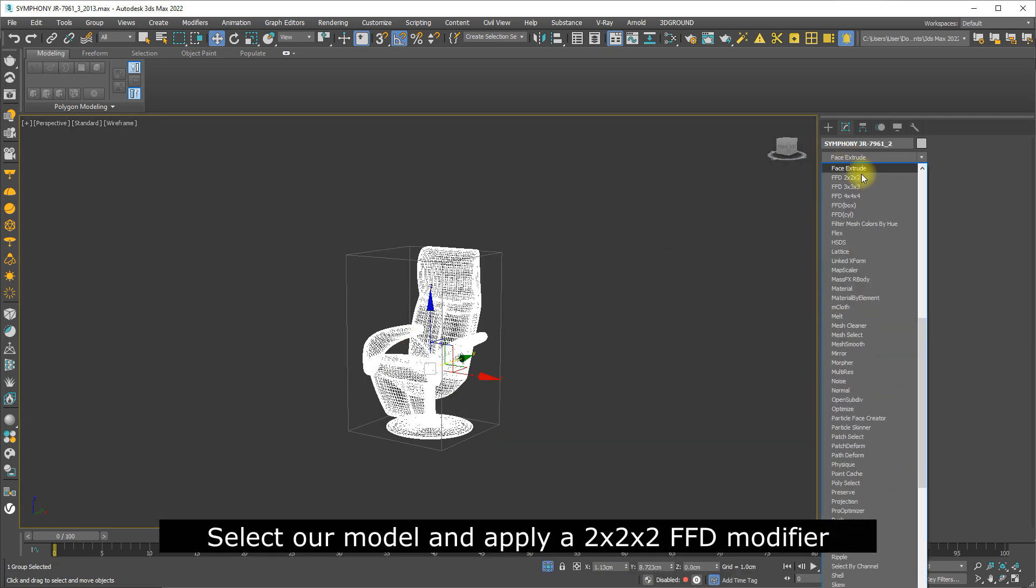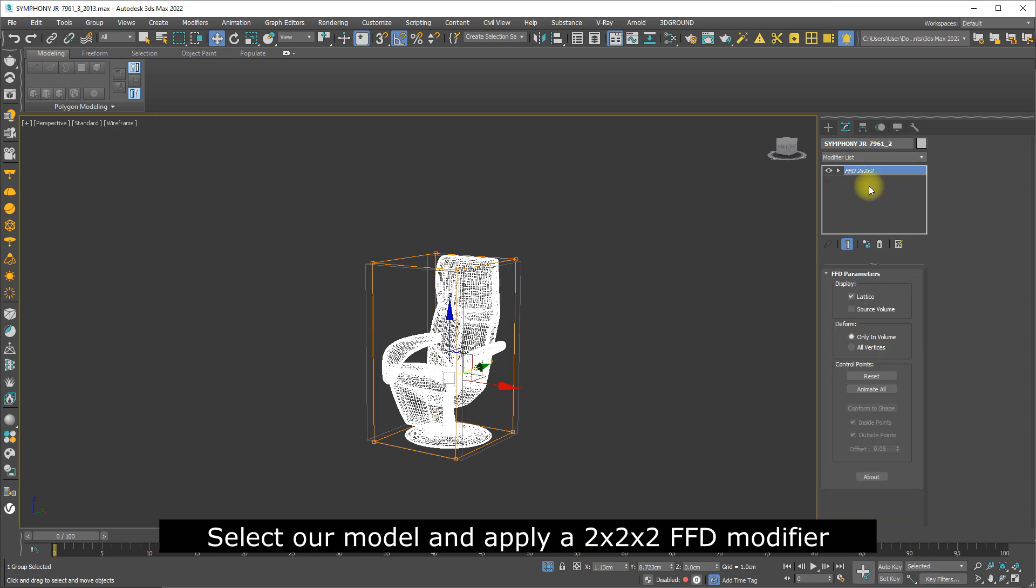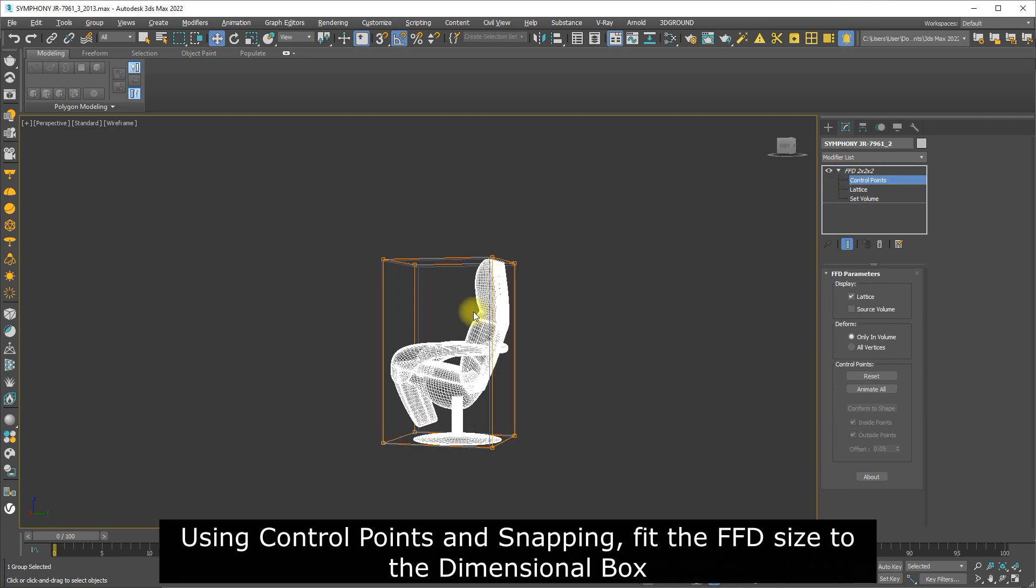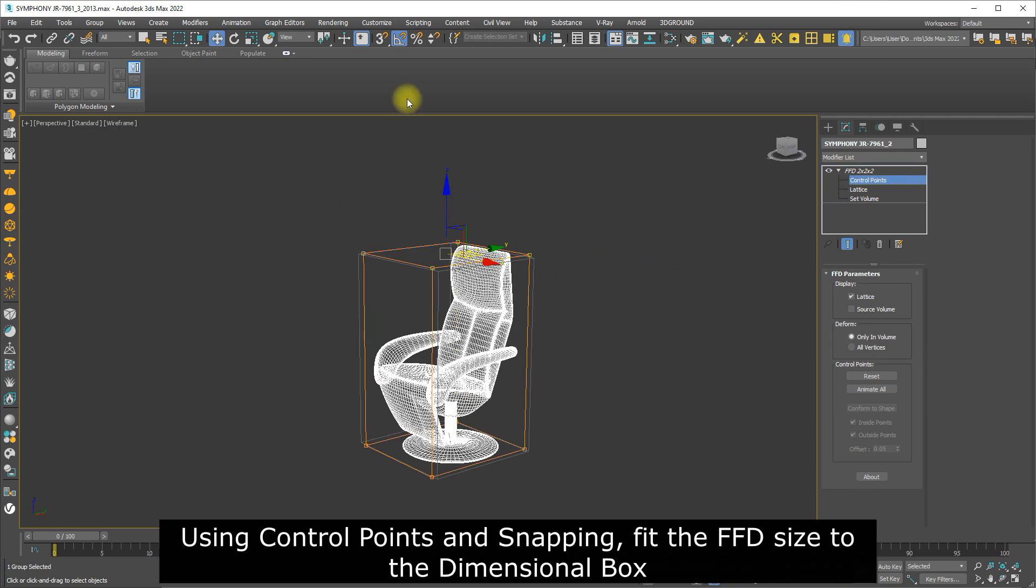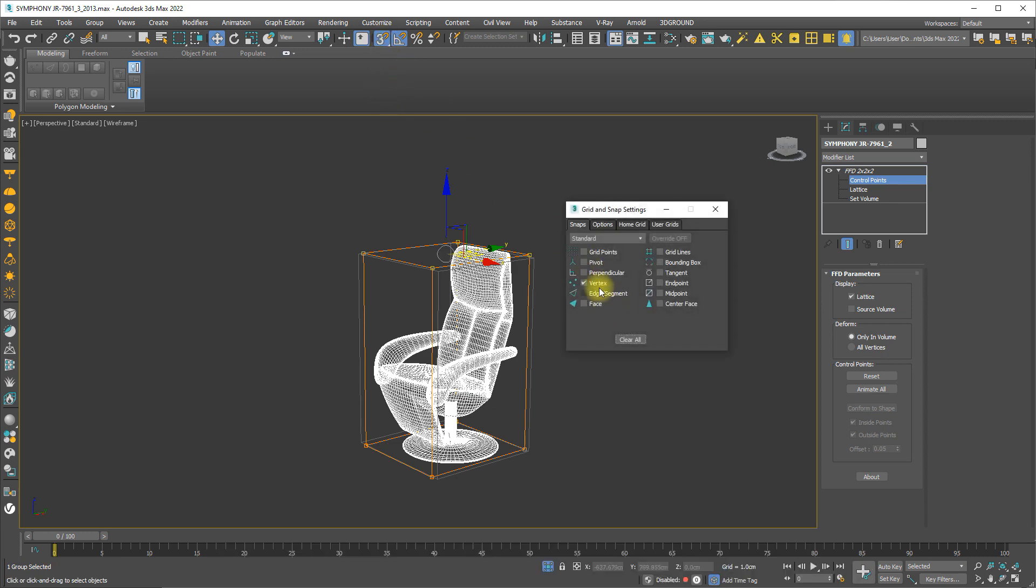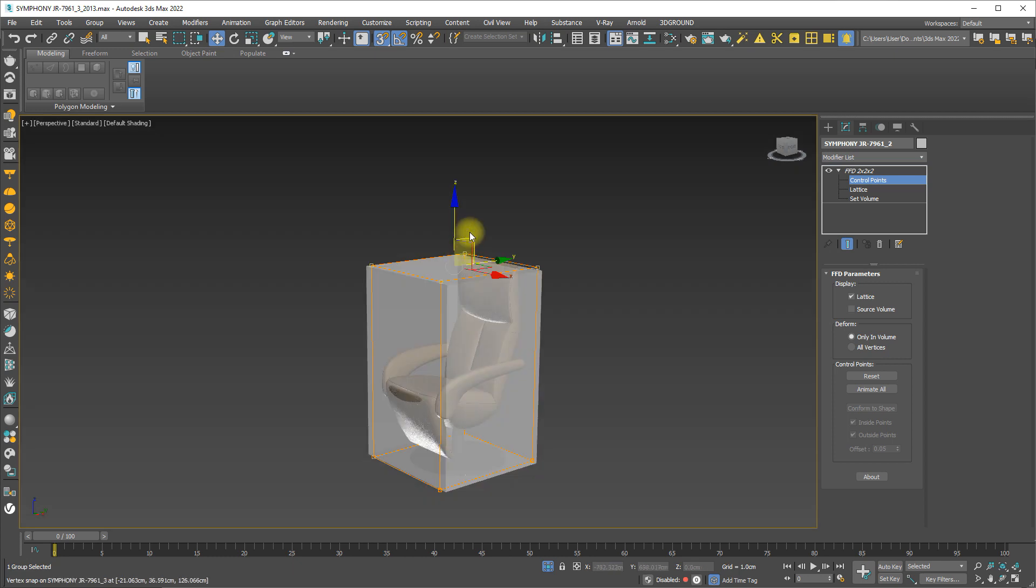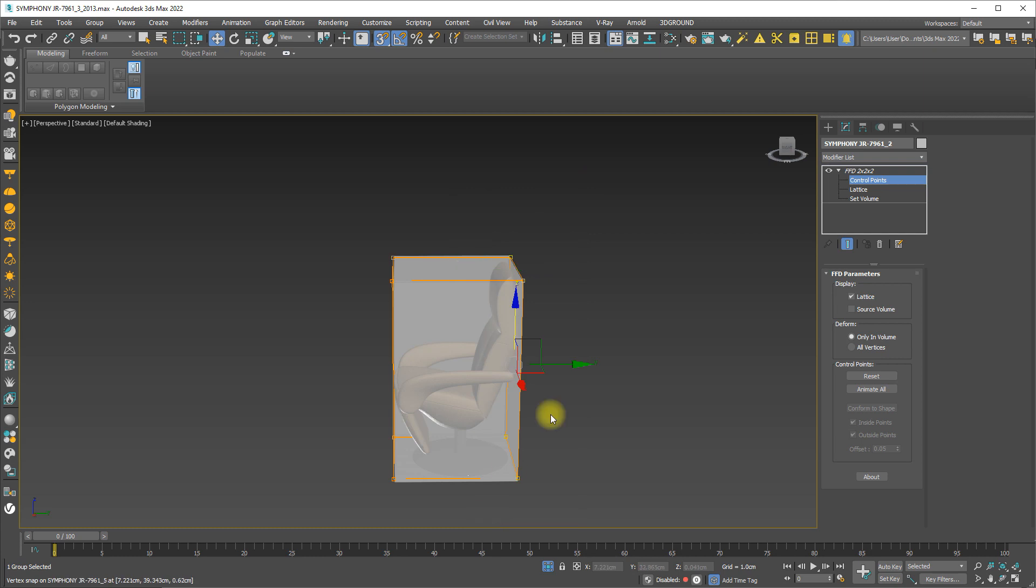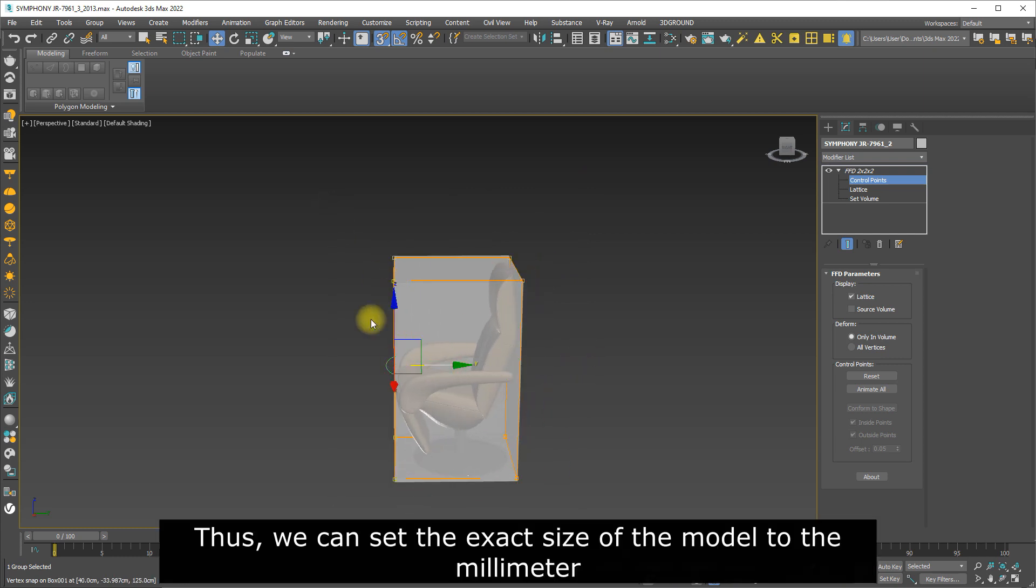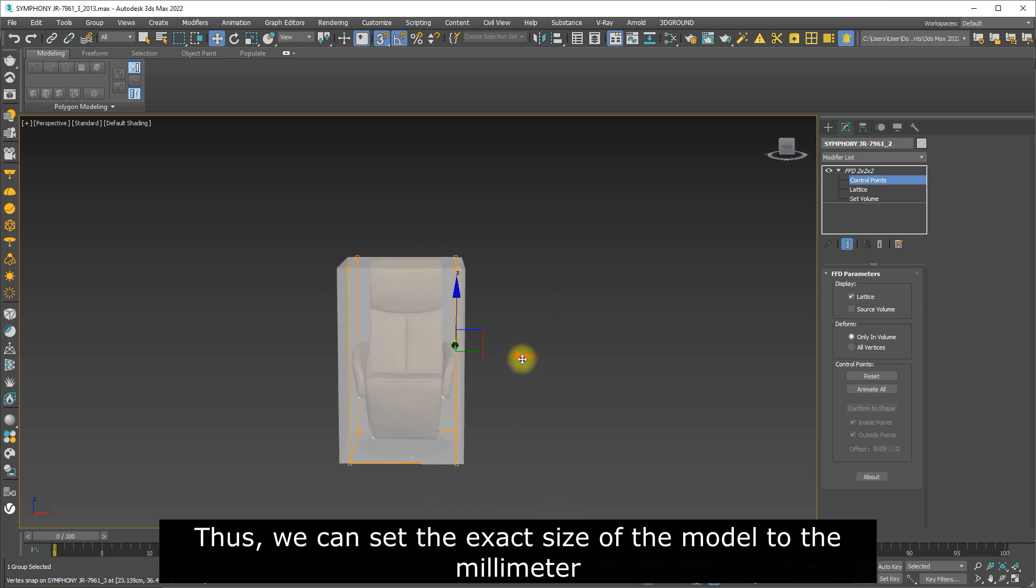Select our model and apply a FFD modifier. Using control points and snapping, fit the FFD size to the dimensional box. Thus we can set the exact size of the model to the millimeter.